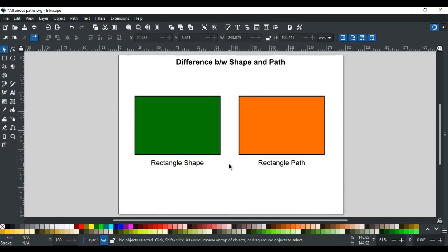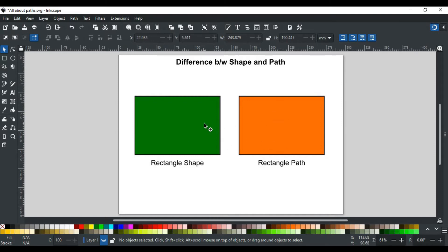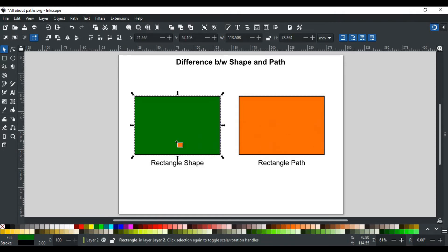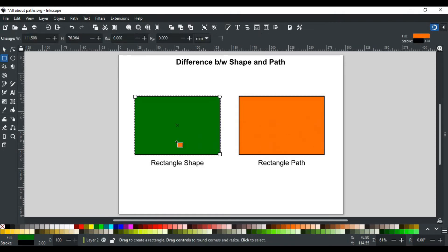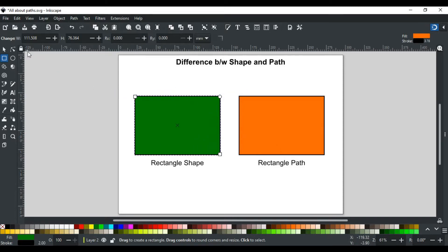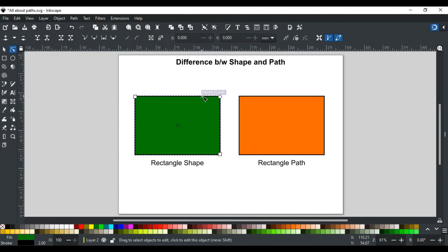Paths are not like shapes as they don't have a predefined structure. For example, these two rectangles are similar in view but different in behavior because this is a rectangle shape and this one is a rectangle path. If I double-click on the rectangle shape, it shows shape handles. These handles can also be edited using node tool right here. As this is a shape, it is defined in terms of width and height.